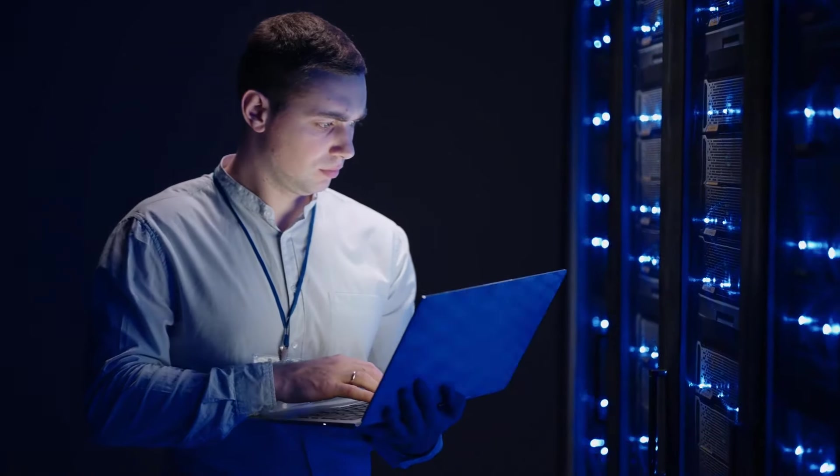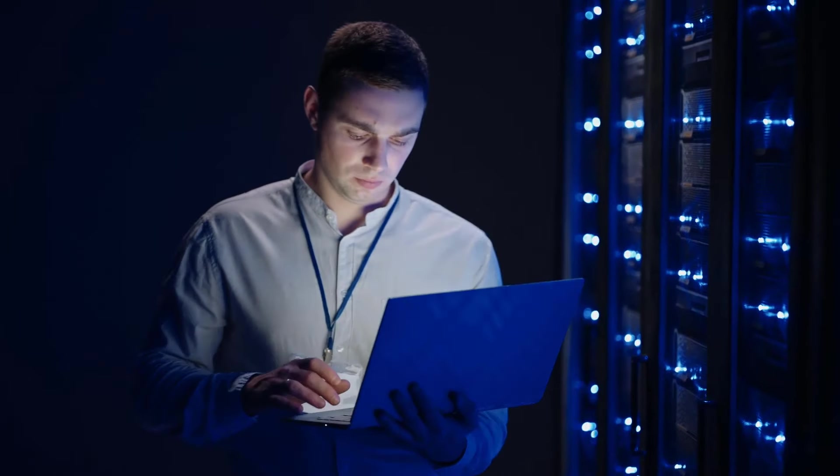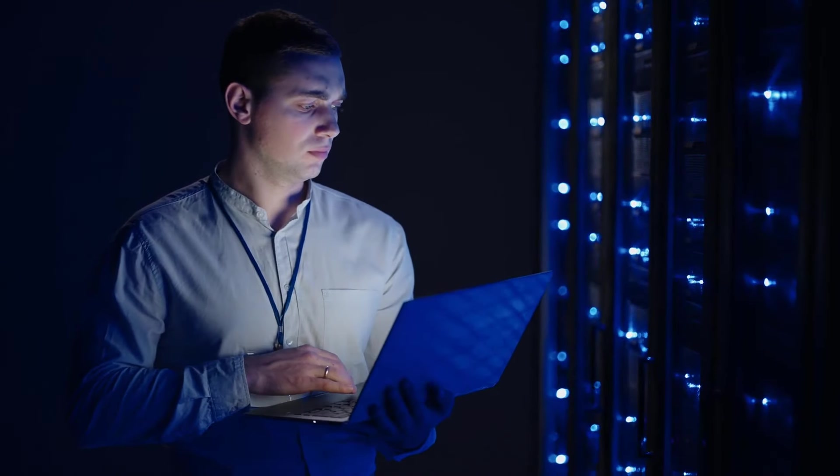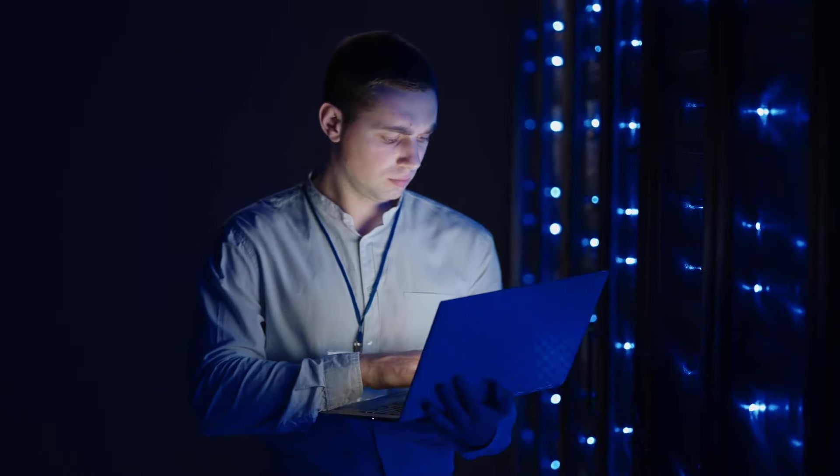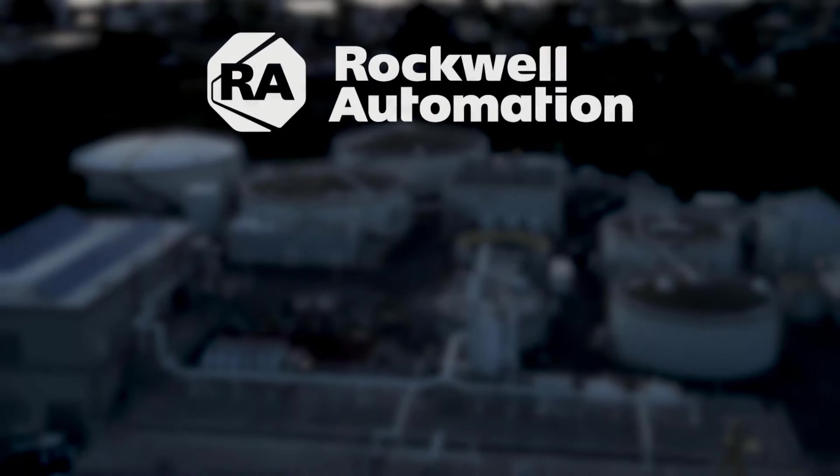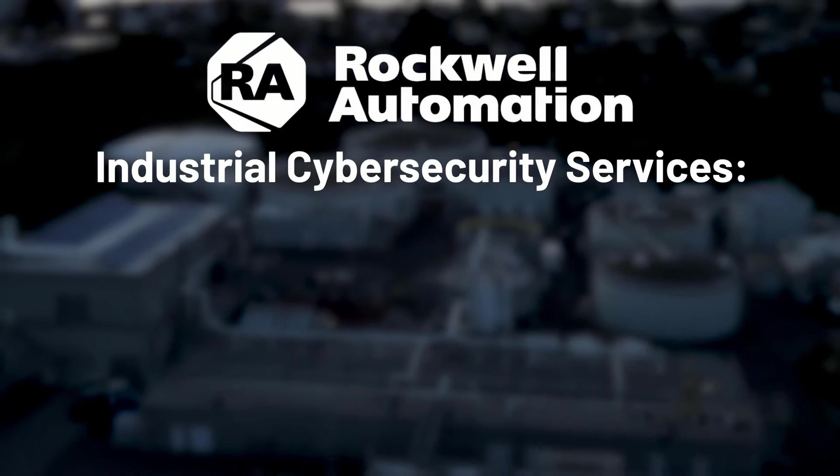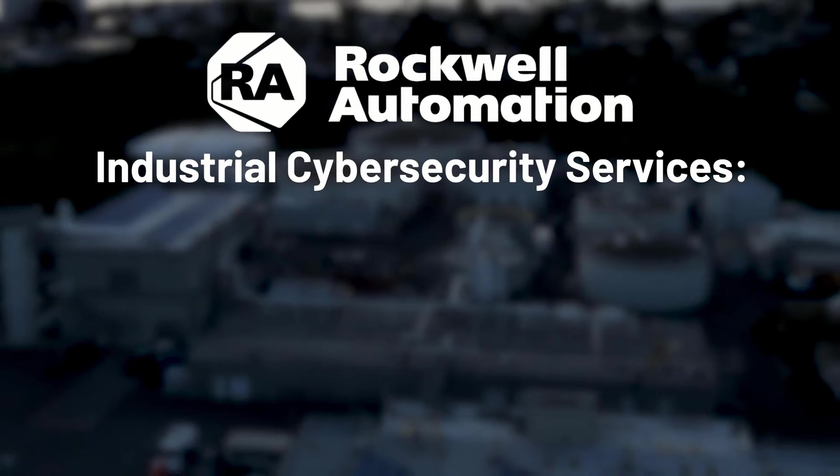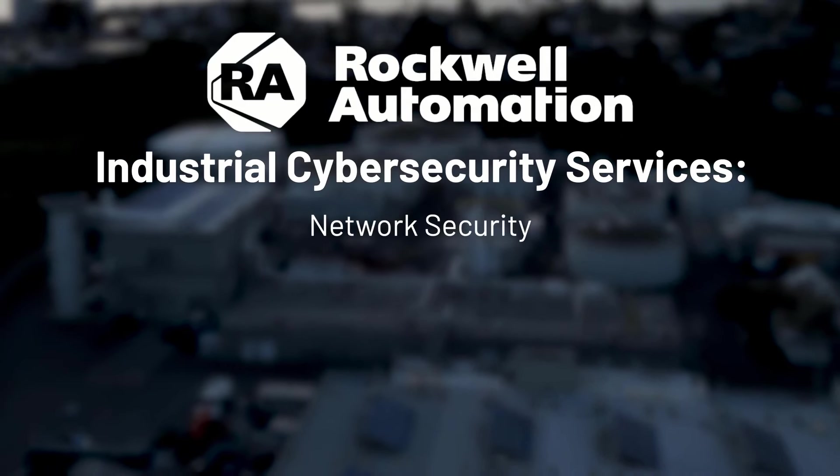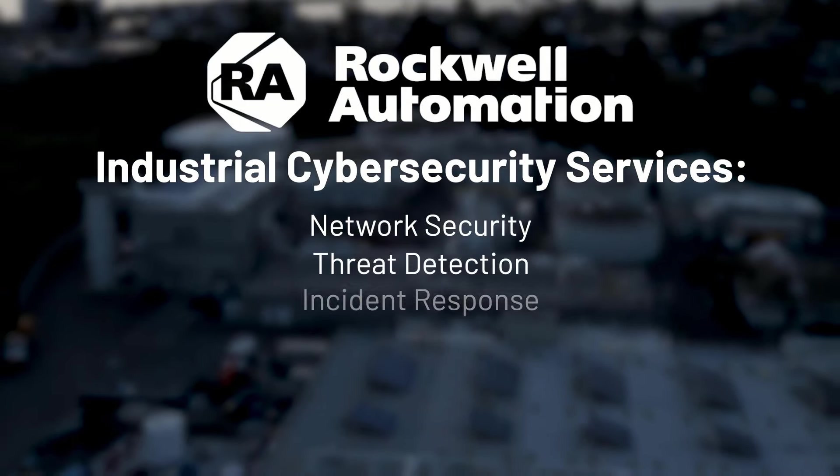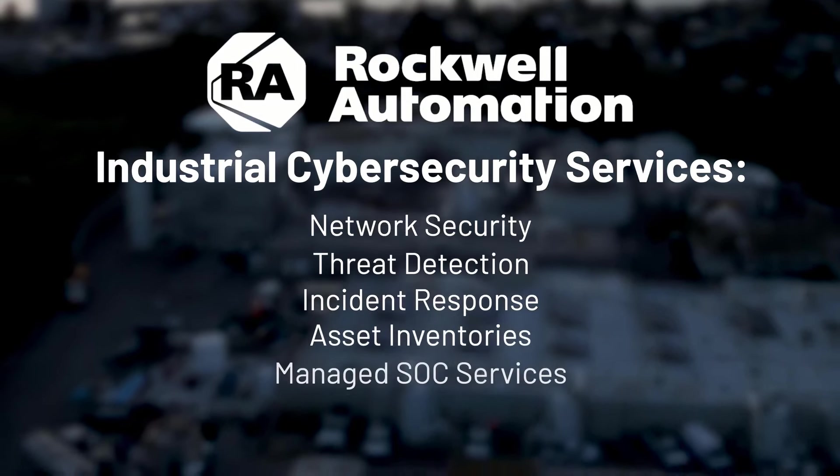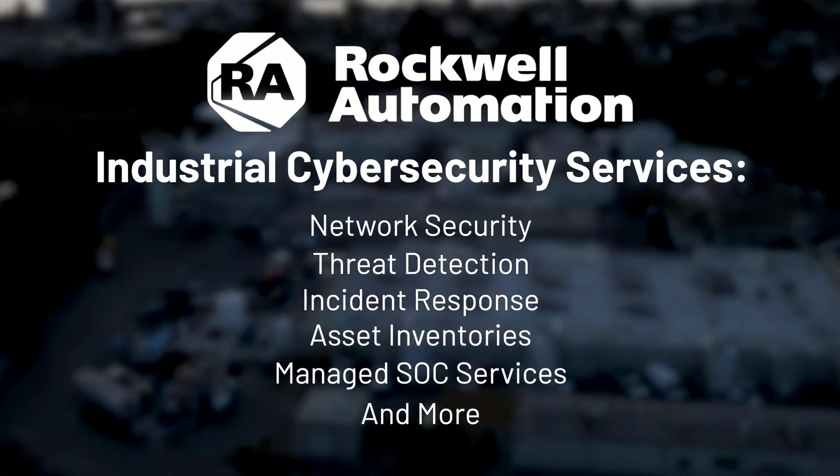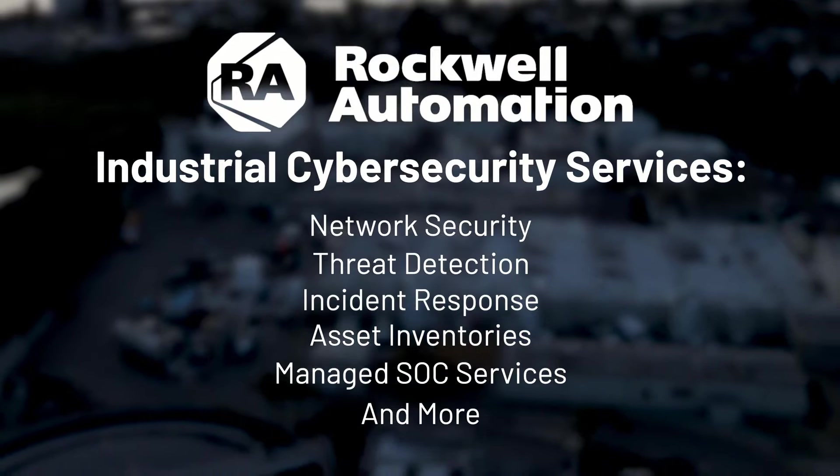Strong cybersecurity is needed today to minimize the risks of data breach, unplanned downtime, and ransom and recovery costs. Rockwell Automation protects industrial operations using modern defenses, such as network security, threat detection, incident response, asset inventories, managed SOC services, and more, to help you safeguard critical minutes and seconds.